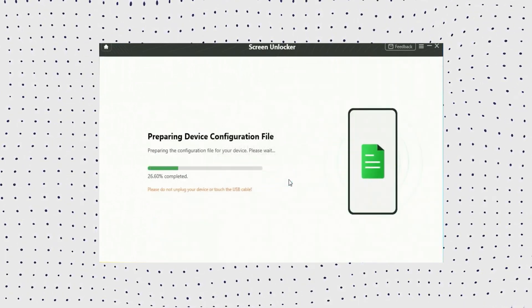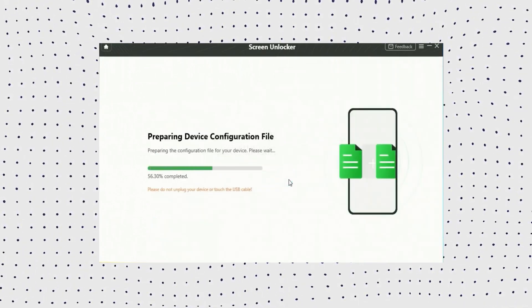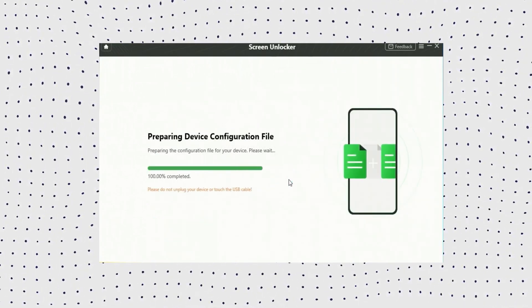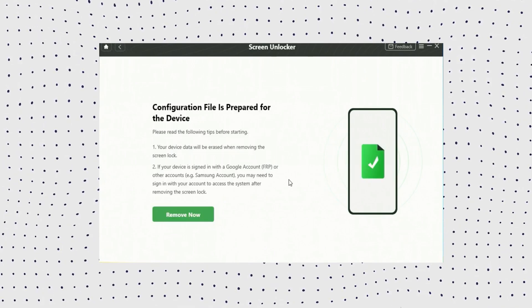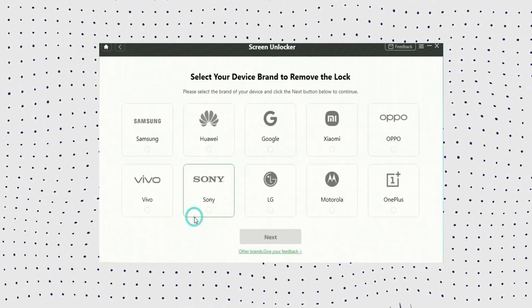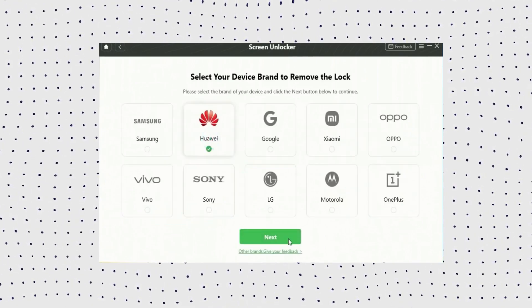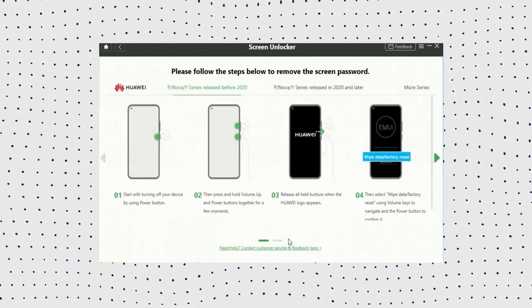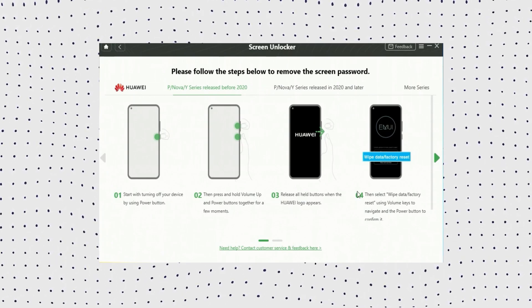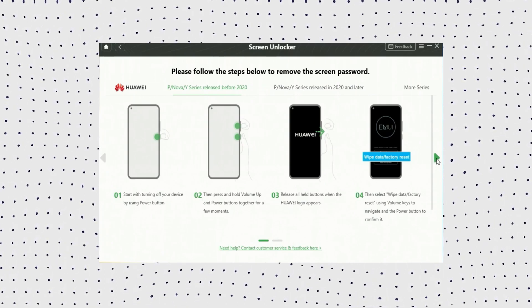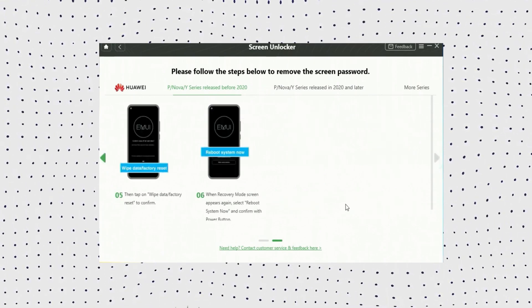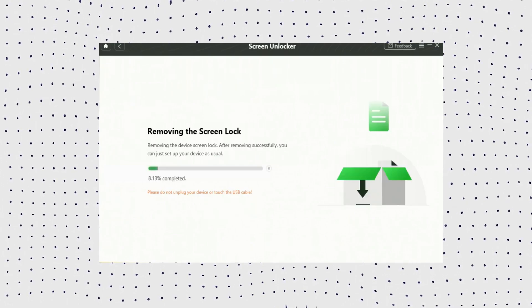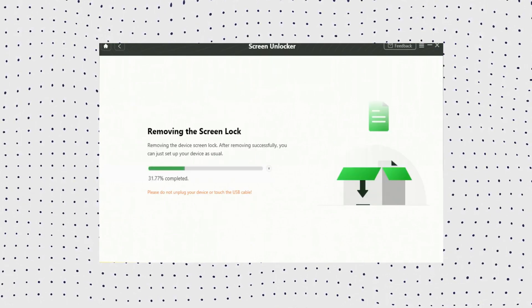Now DroidKit will unlock your Huawei phone exactly according to your phone brand, then follow the on-screen instructions to remove the screen passcode. Now DroidKit will begin removing the screen lock. Wait one minute and the screen will unlock. This is how to unlock your Huawei phone's screen password using DroidKit.